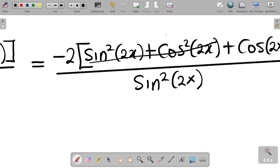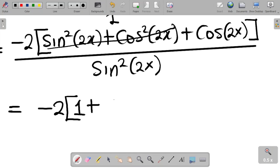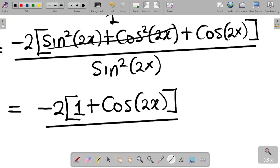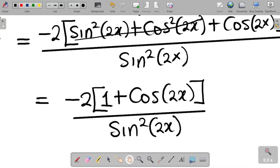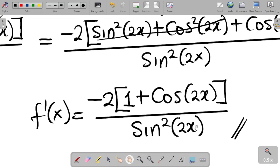Therefore dy/dx equals minus 2 times 1 plus cosine 2x, all over sine squared 2x. This is exactly what we were asked to prove, which means we are correct.